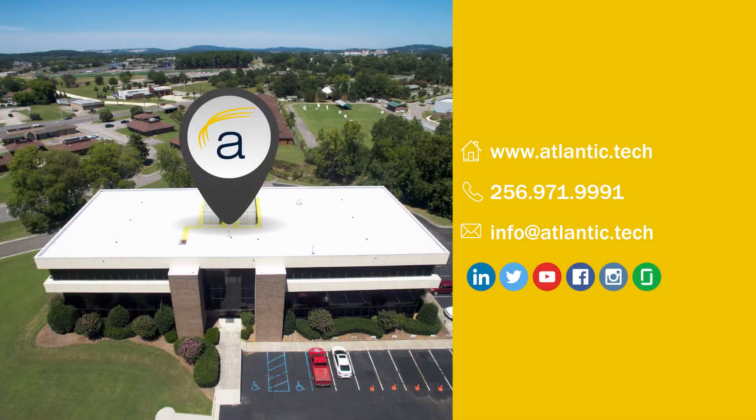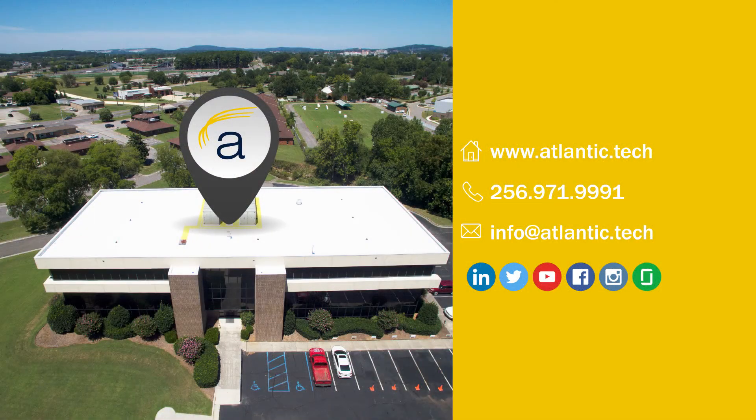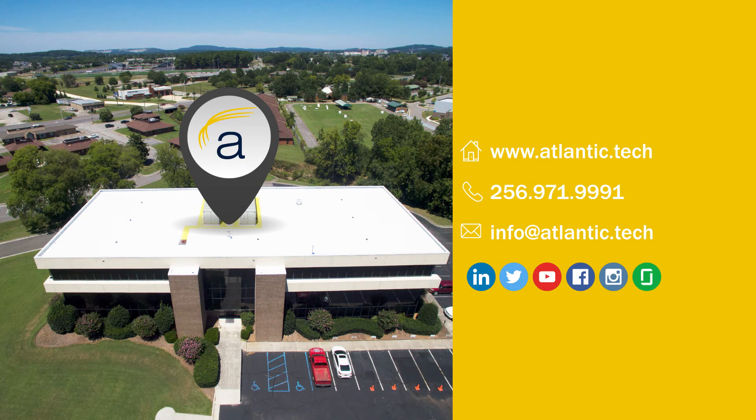To learn more about this or other geospatial topics, visit us online at atlantic.tech.